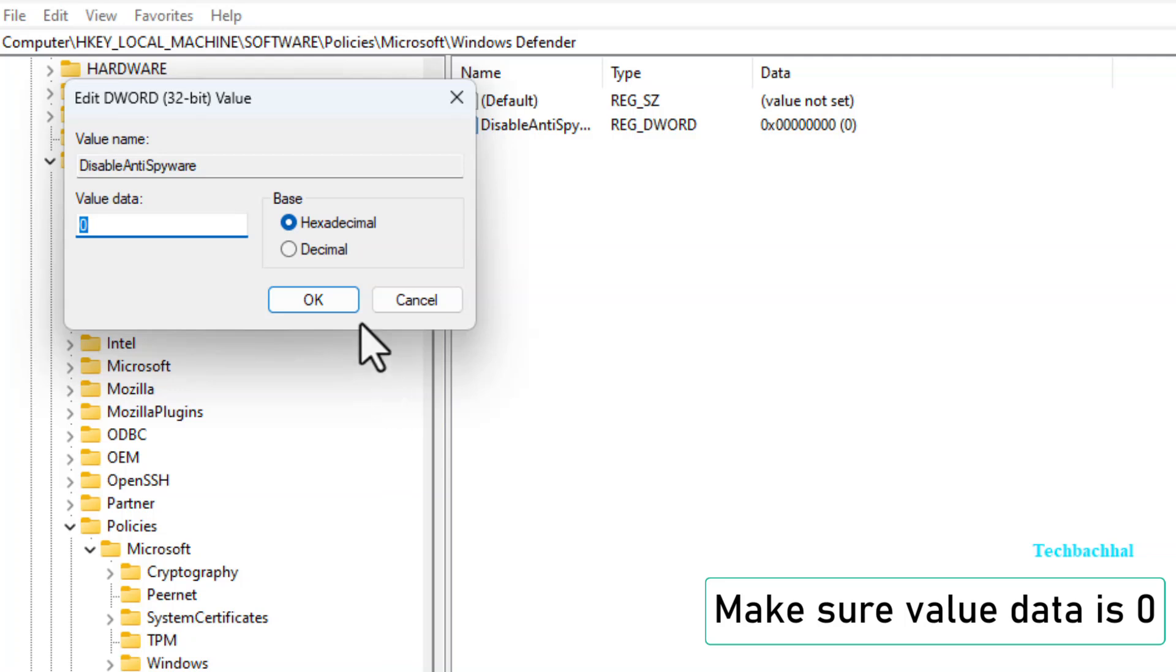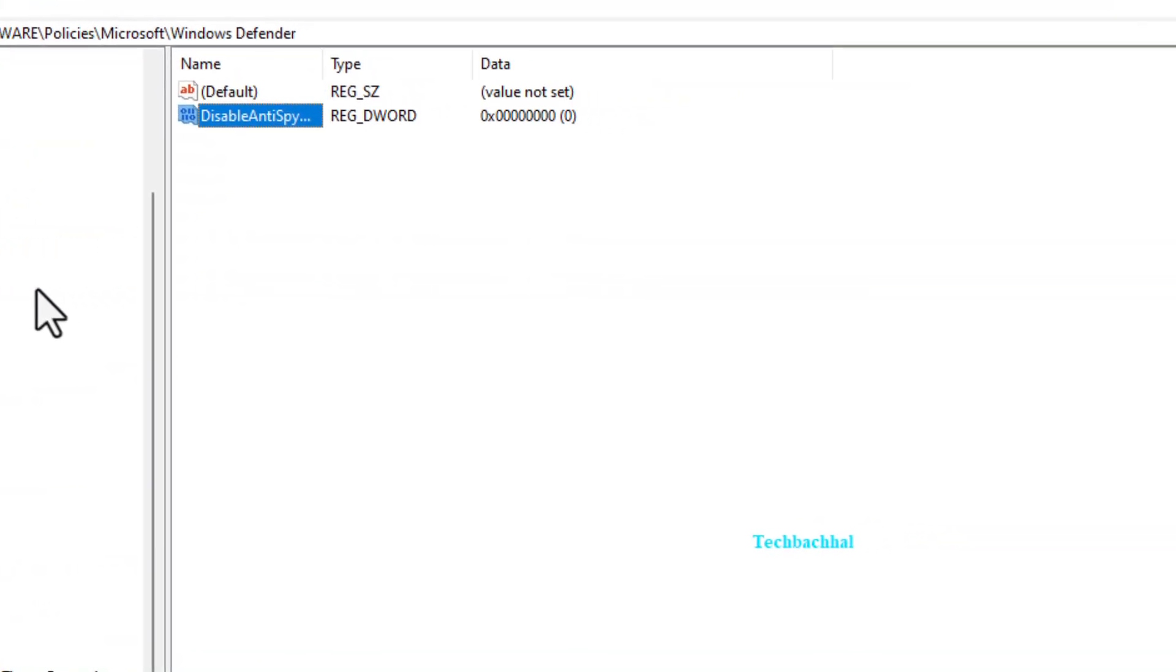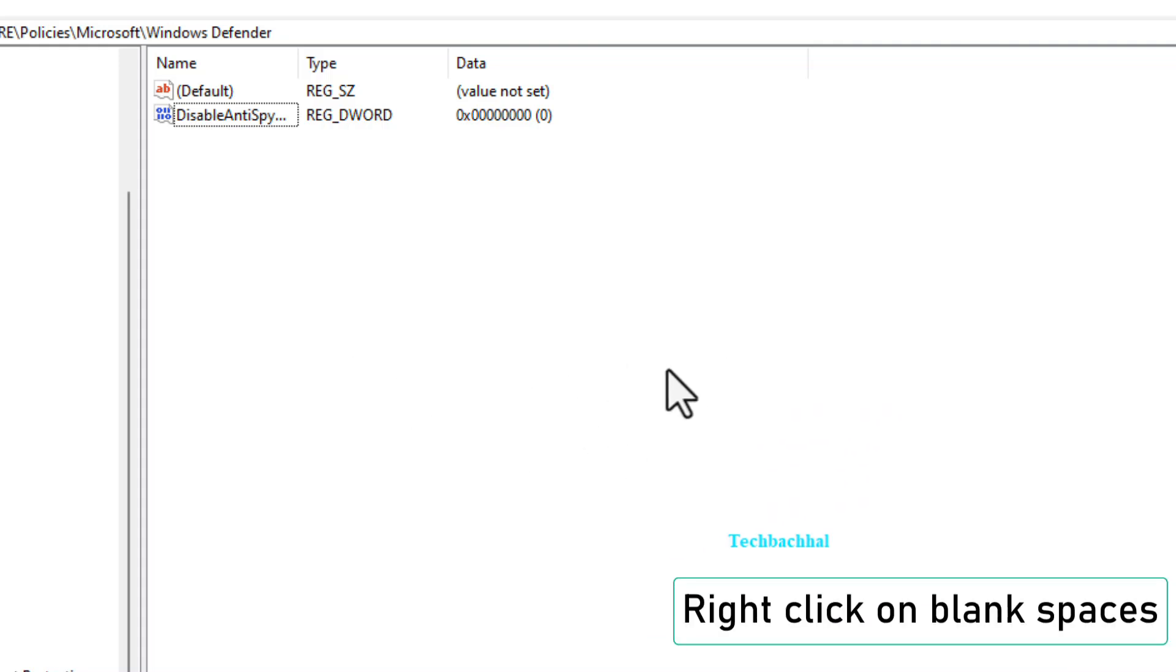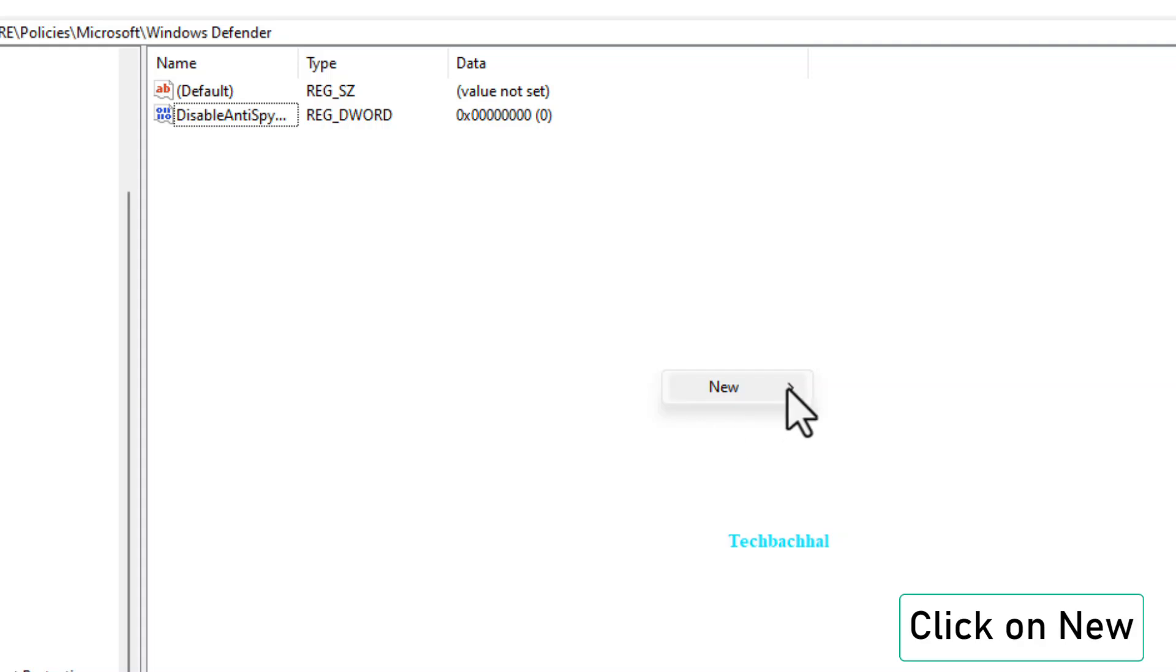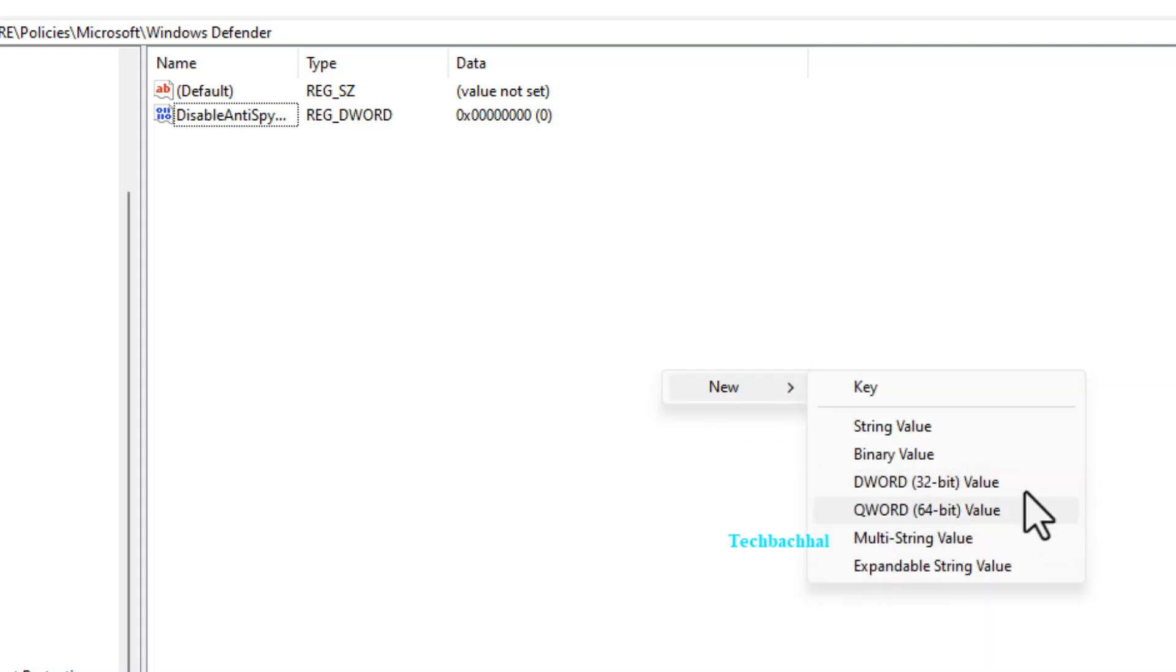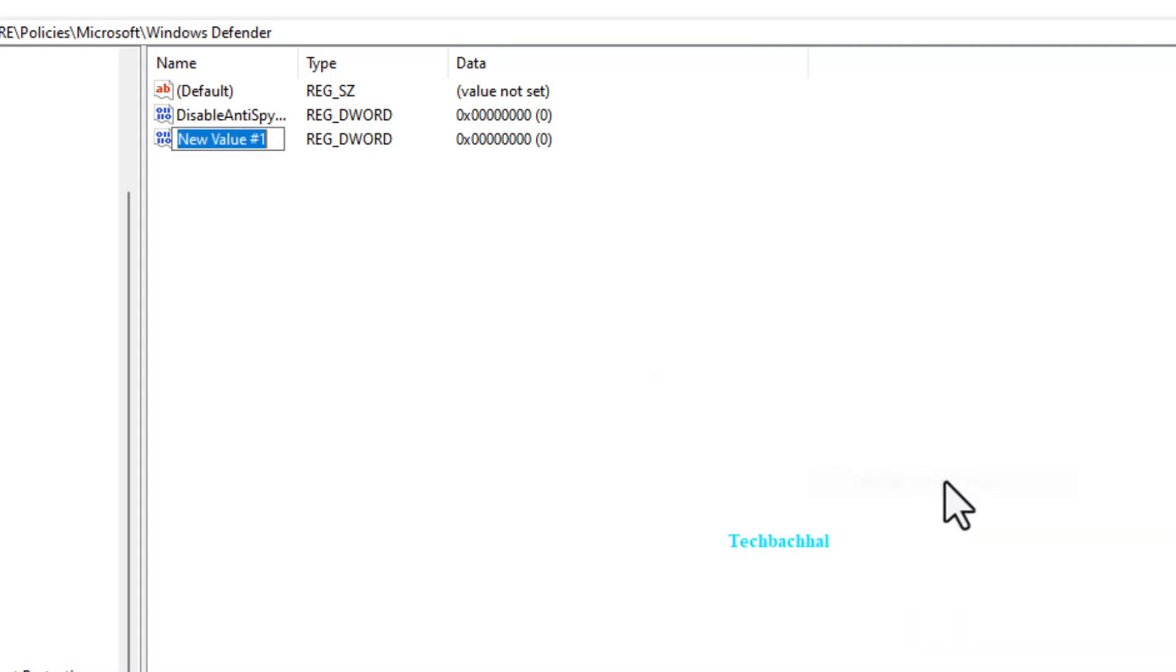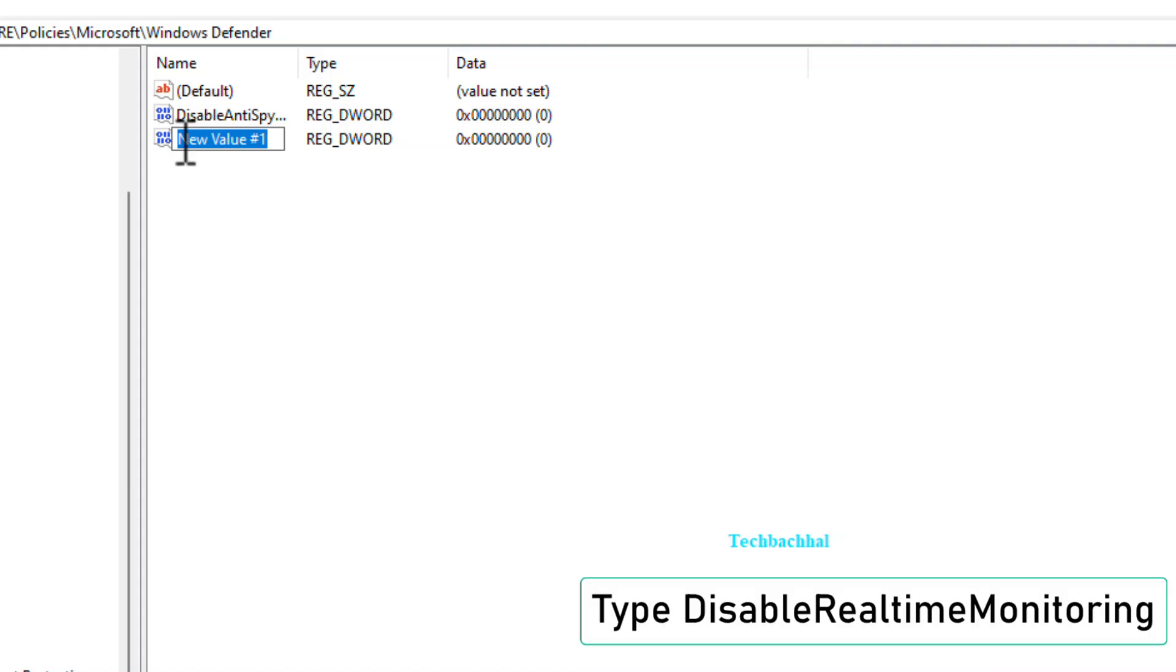Make sure the value data is set to zero. Now, right-click again in the blank space, click on New, and choose DWORD 32-bit value. Type disable real-time monitoring.